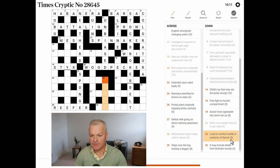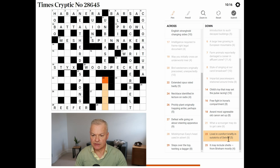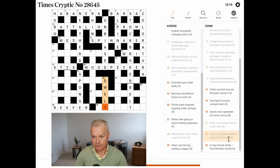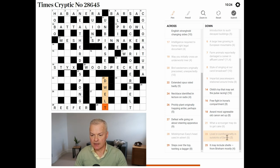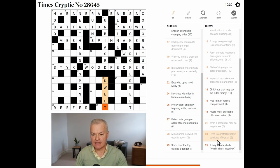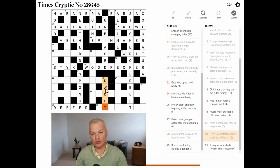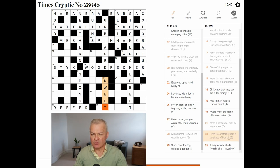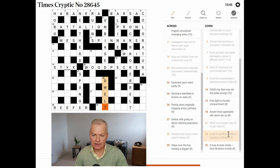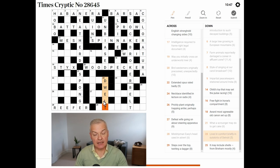Lived in comfort briefly in outskirts of Detroit. Yeah. This is dwelt. Lived is dwelt. Comfort briefly suggests the word meaning comfort, which is cut short. In outskirts of Detroit in DT. So, what word is one letter longer than W-E-L and means comfort? Possibly well.